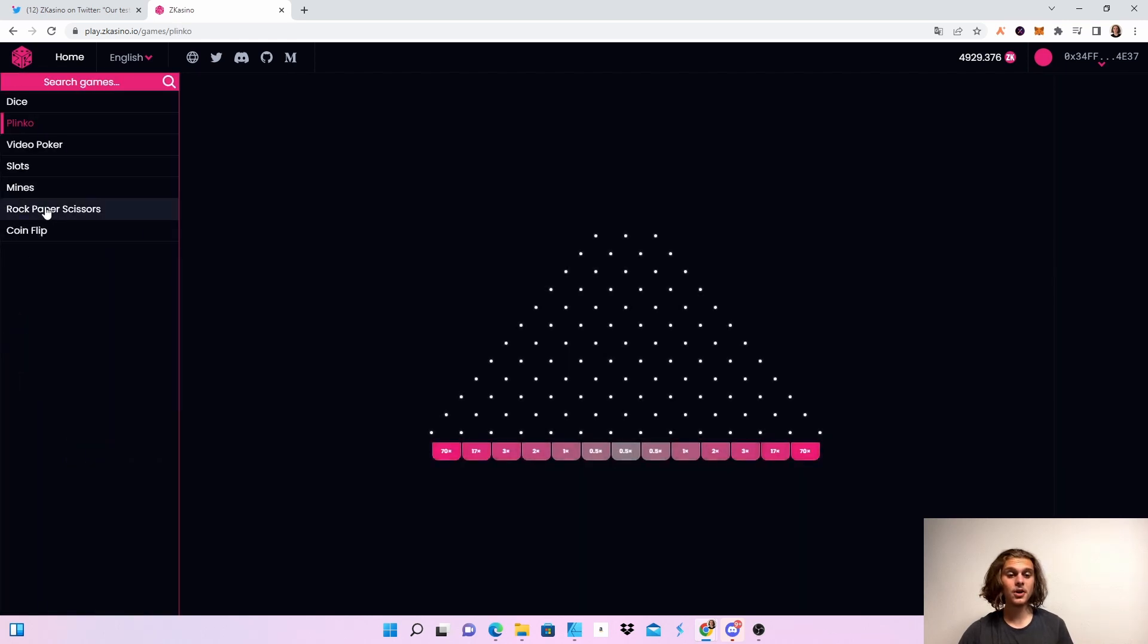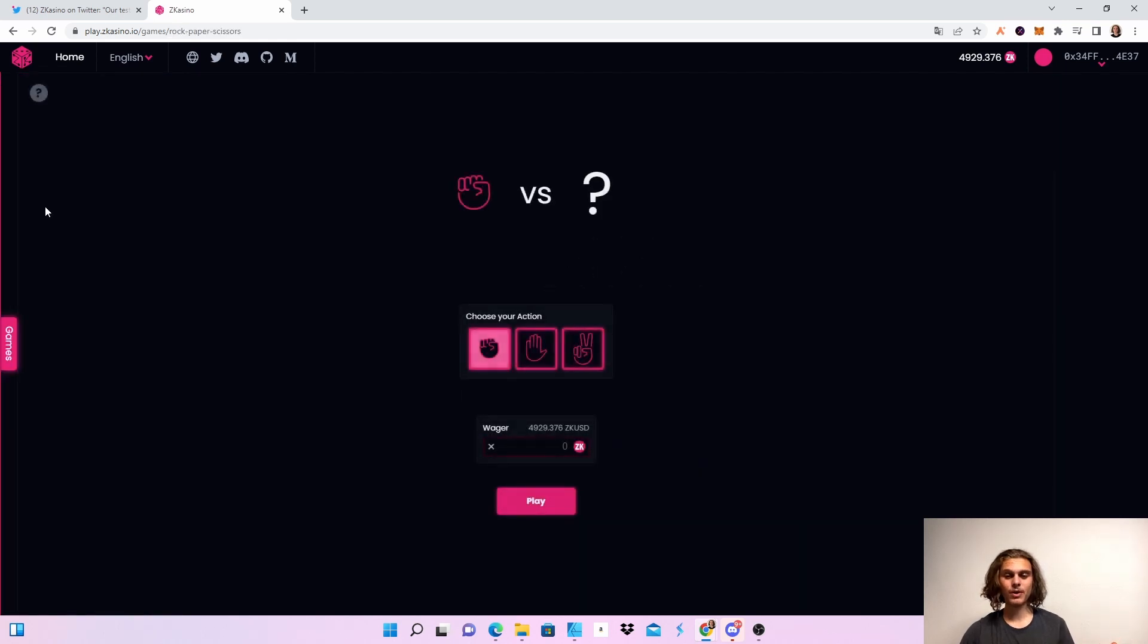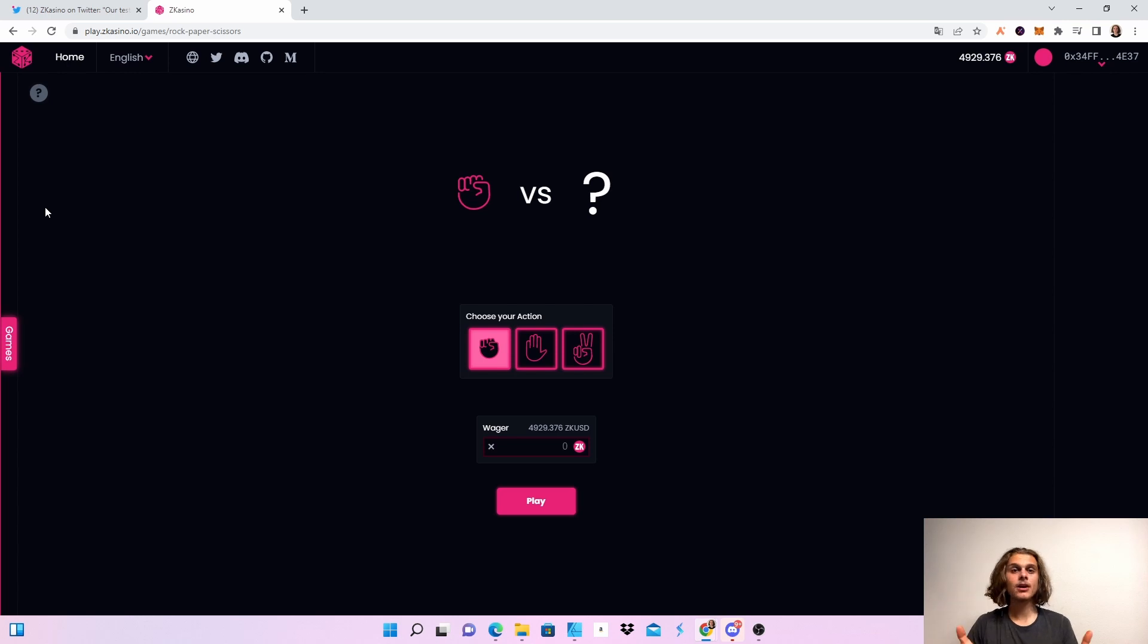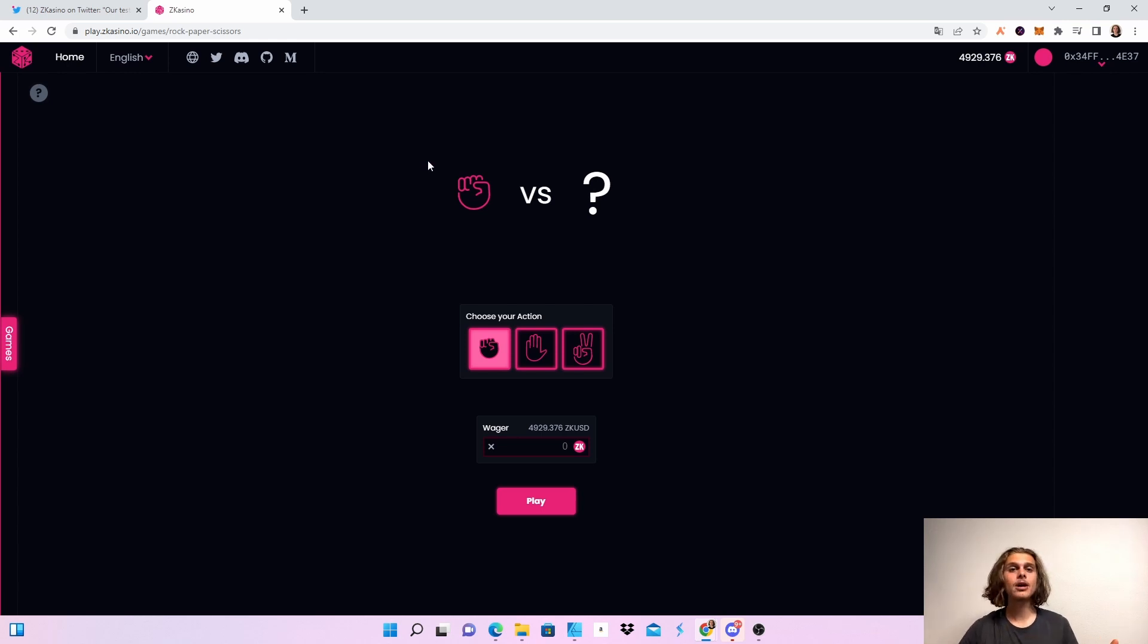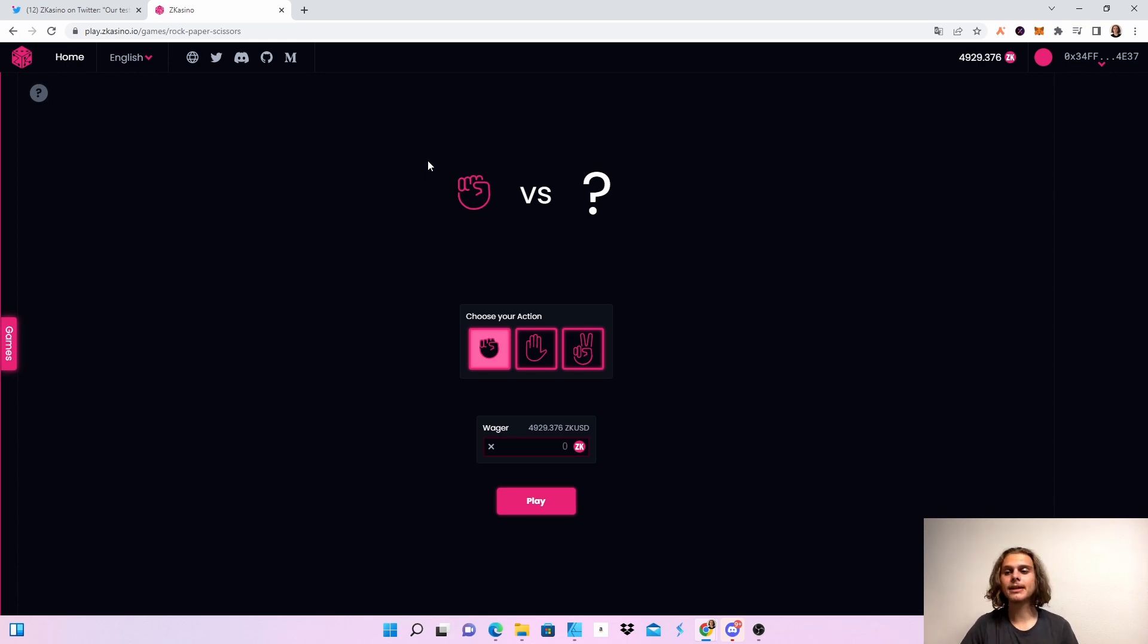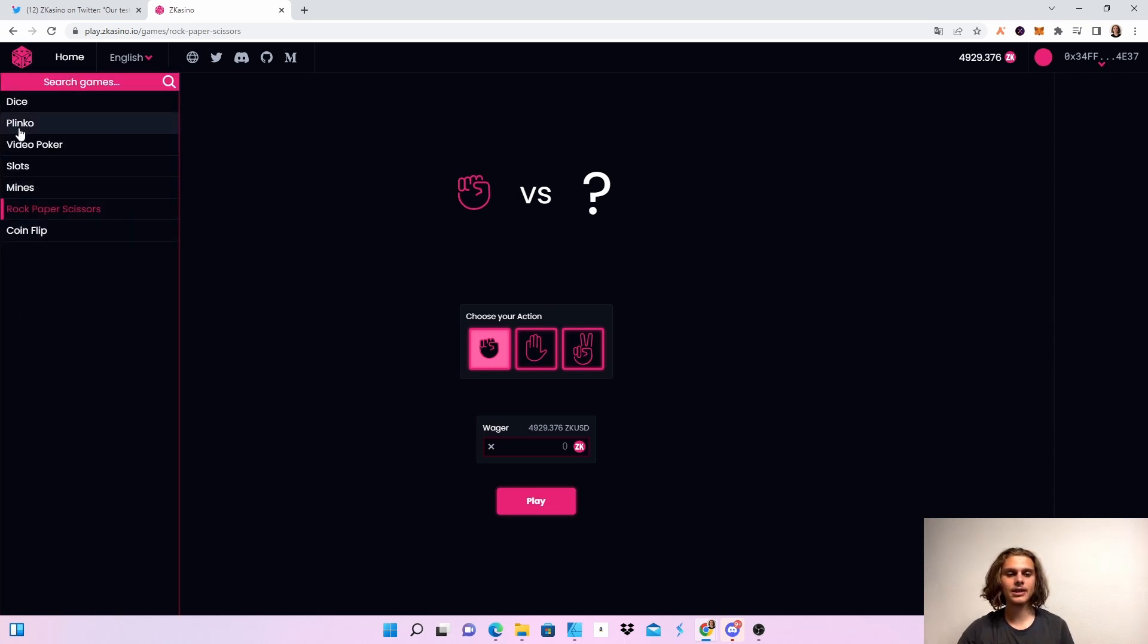Rock paper scissors is also really fun. If you really like a game, maybe it could be added to the Kadena Bulls arcade. If you like a game, head over to Twitter or the Kadena Bulls Discord and suggest it - put a link out so they can see it and maybe implement it. I really like Plinko and rock paper scissors.